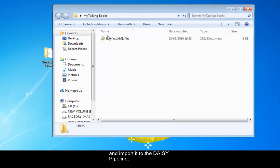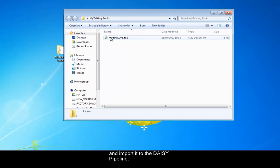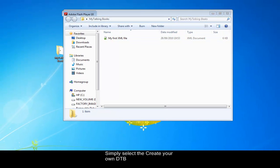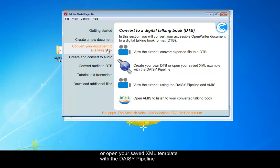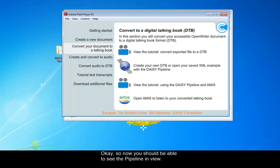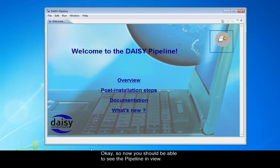Simply select the create your own DTB or open your saved XML template with the DAISY pipeline option from the create and convert menu. Now you should be able to see the pipeline in view.